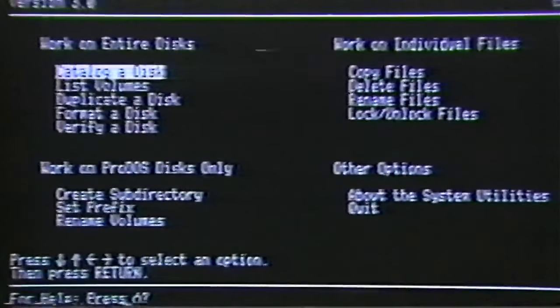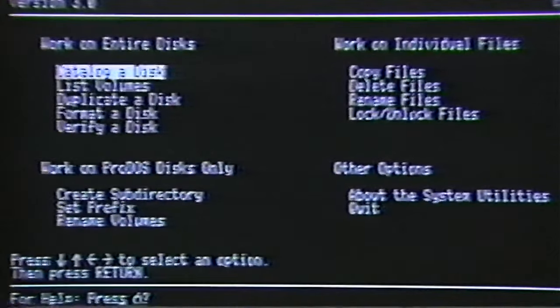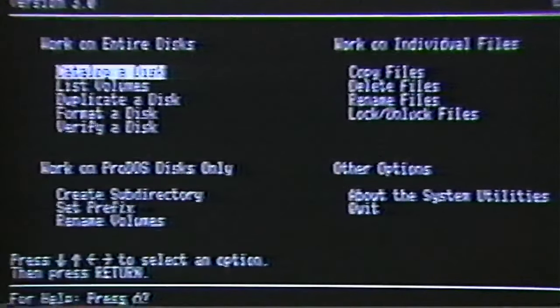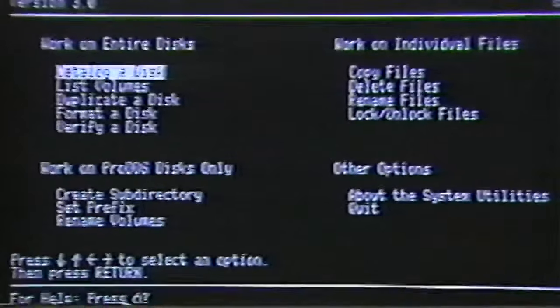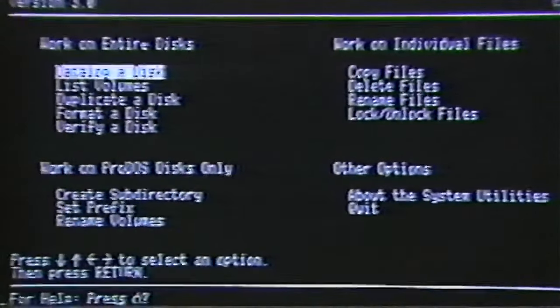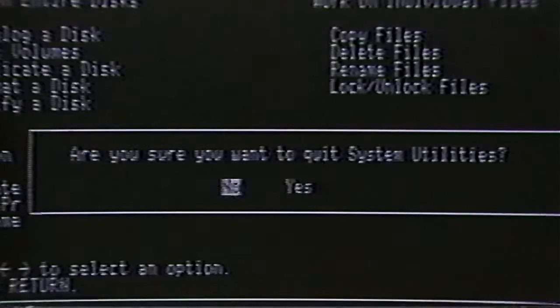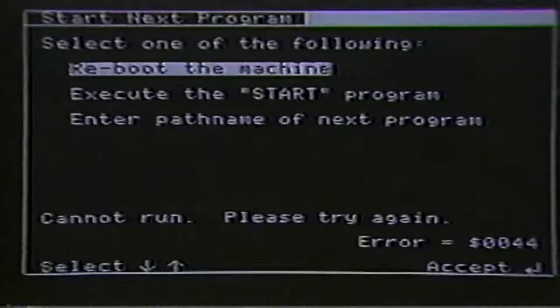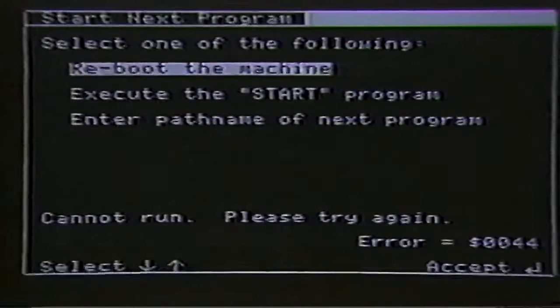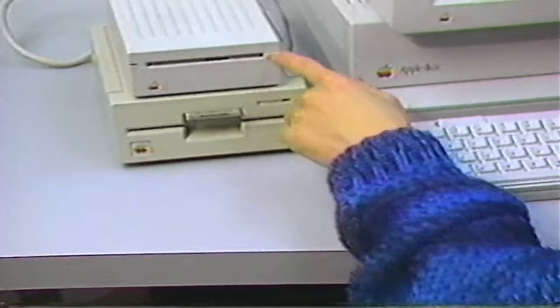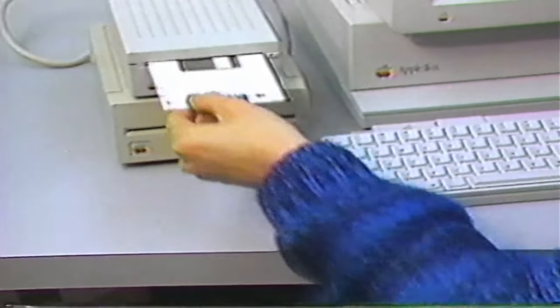You've learned a great deal in this lesson. There are many other choices in the system utilities you can explore, but that's all we have time for now. To learn more about the utilities on the system disk, please read your system disk user's guide. To leave the system utilities, use the arrow keys to highlight the Quit choice. Choosing Quit is the best way to leave your application because the application has a chance to remind you to save what you have been working on. After you have properly quit an application, you can remove your disk, turn off your computer, and turn off your monitor.